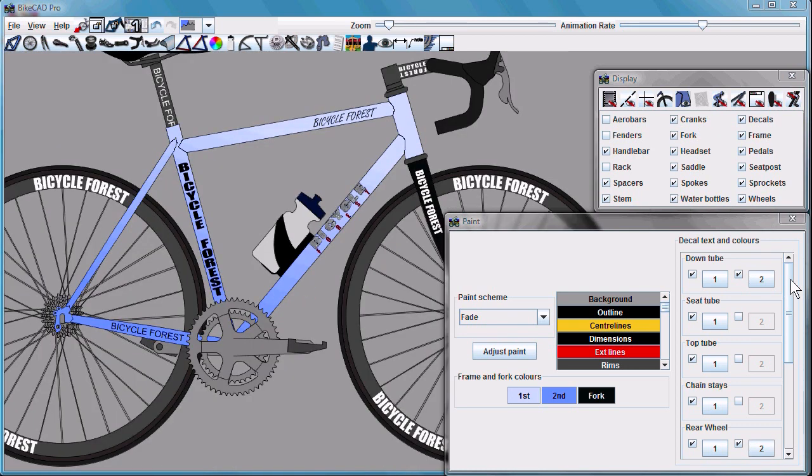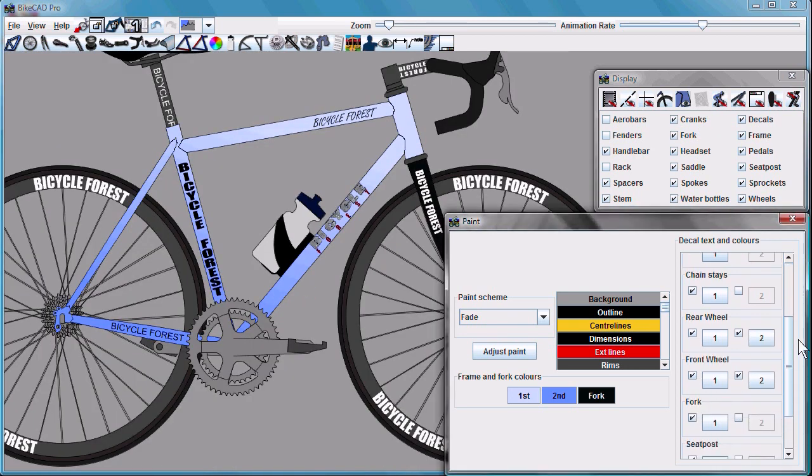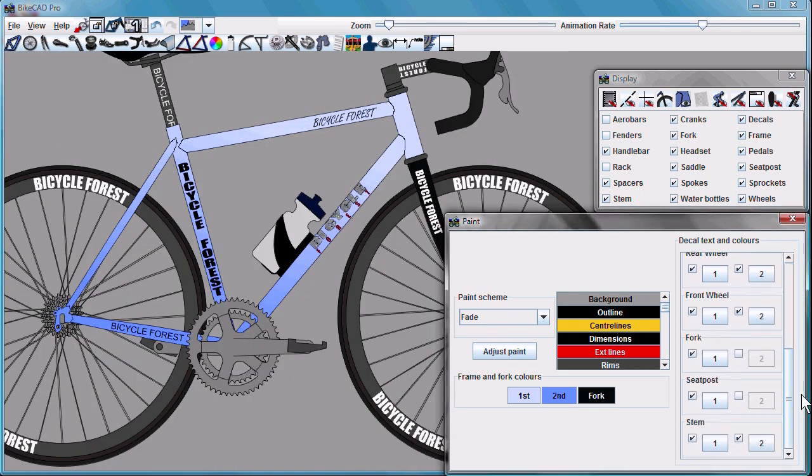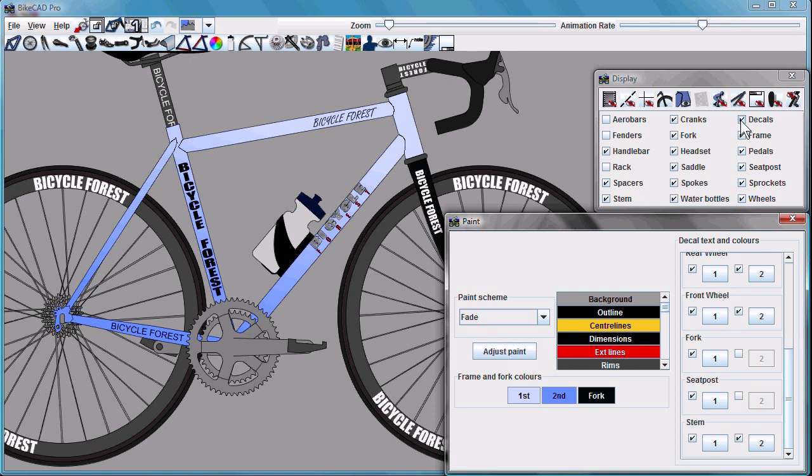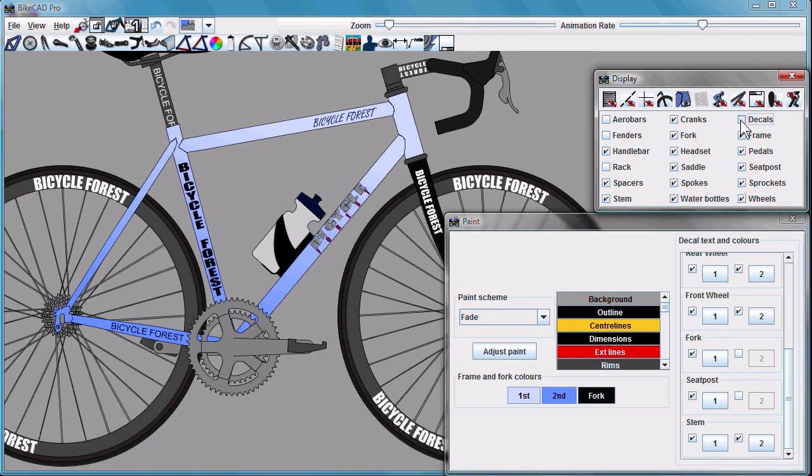These logo options extend to the wheels, forks, and components. With so many logos on the screen, don't forget you still have the ability to turn them all off en masse using the decals checkbox.